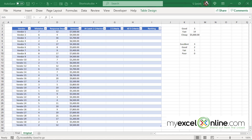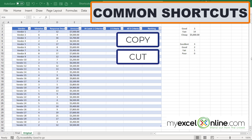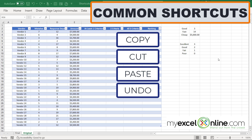We're going to continue using our vendor spreadsheet from last week, just to be able to show you what some of these different shortcuts are on the keyboard. The first four shortcuts I would like to demonstrate are some of my favorites, and these are ones that I've been using forever. They are Copy, Cut, Paste, and Undo.